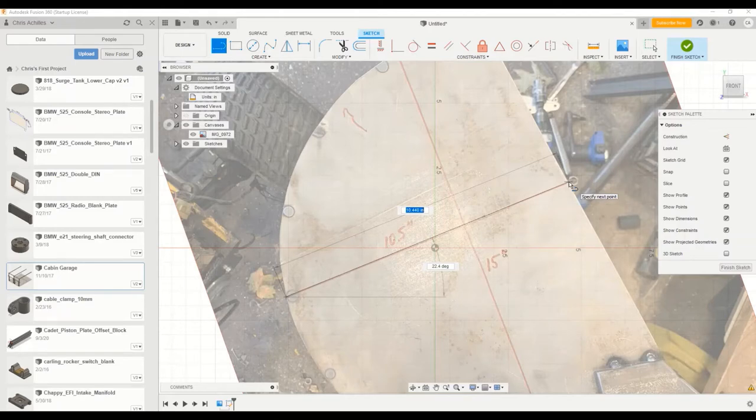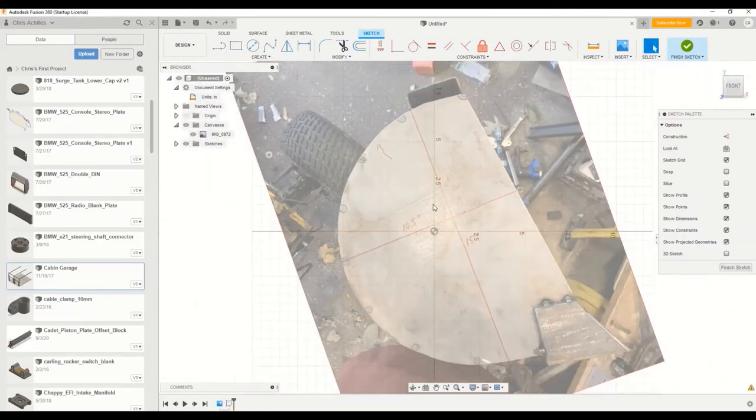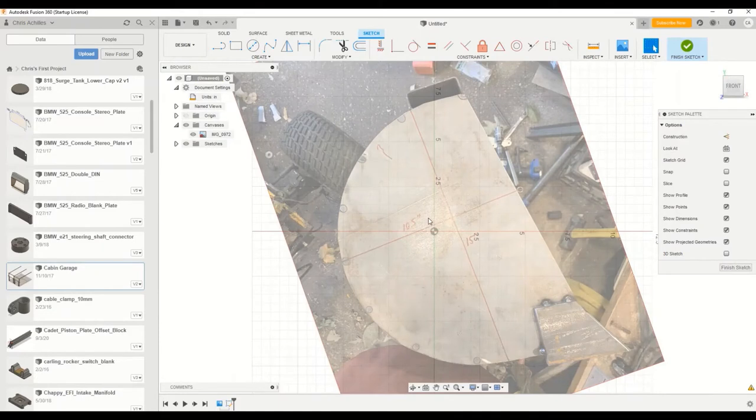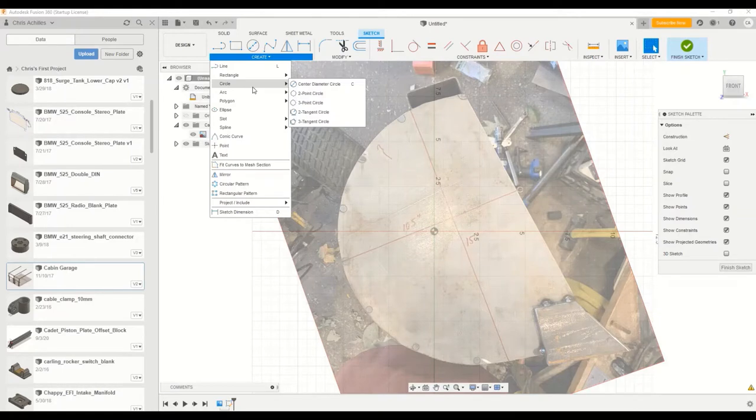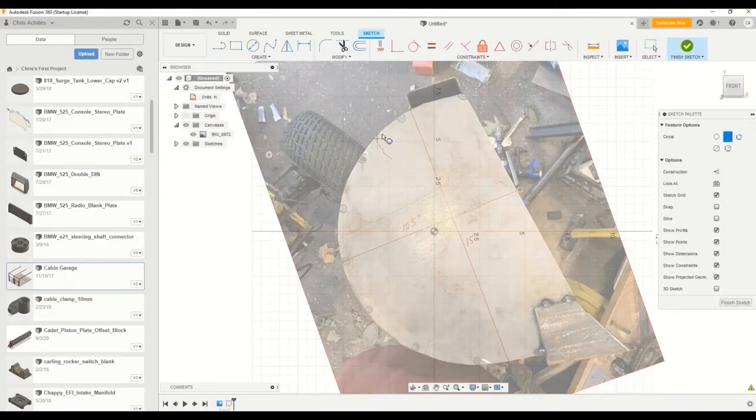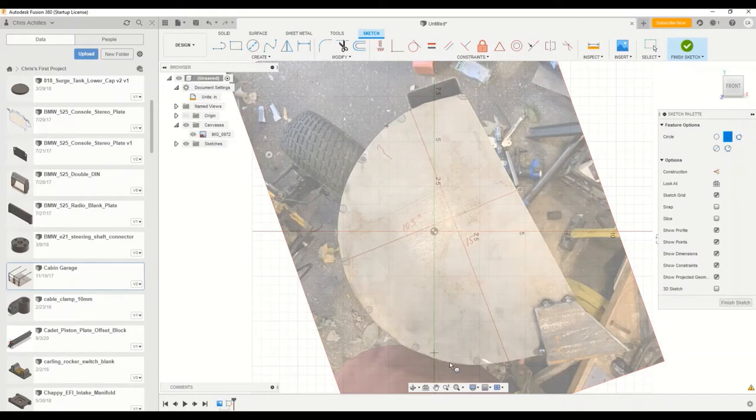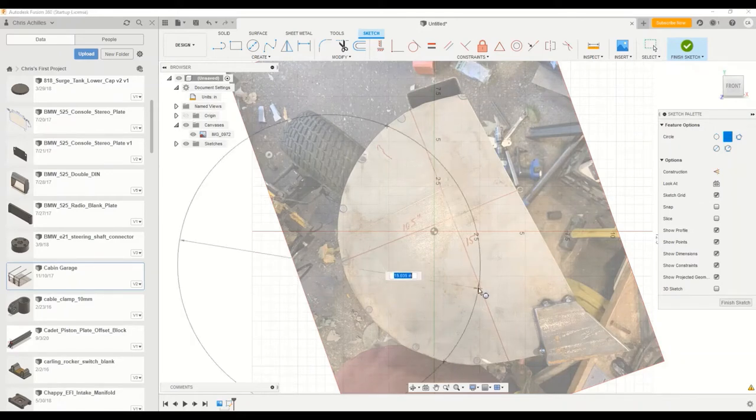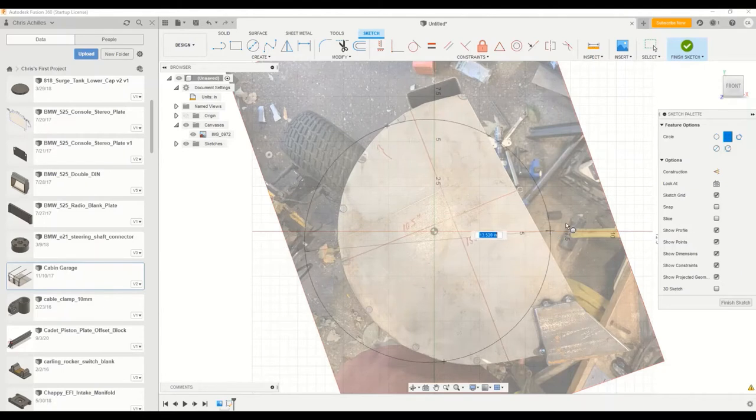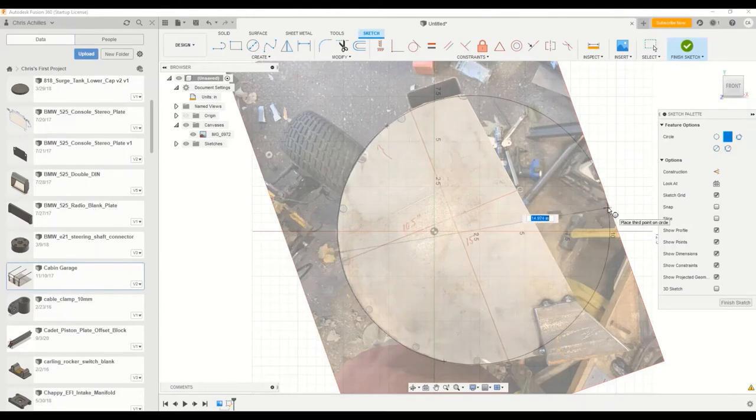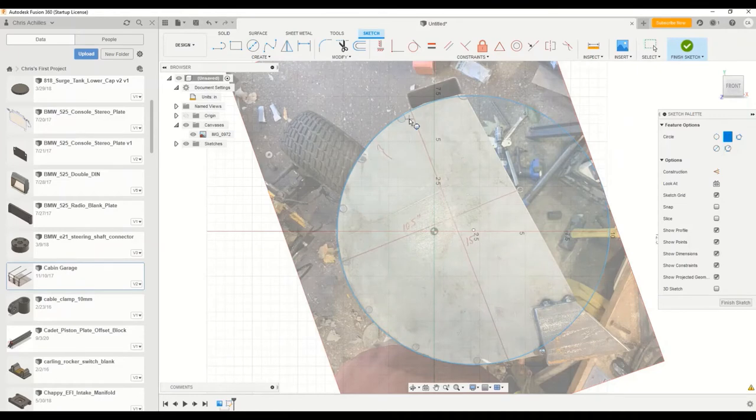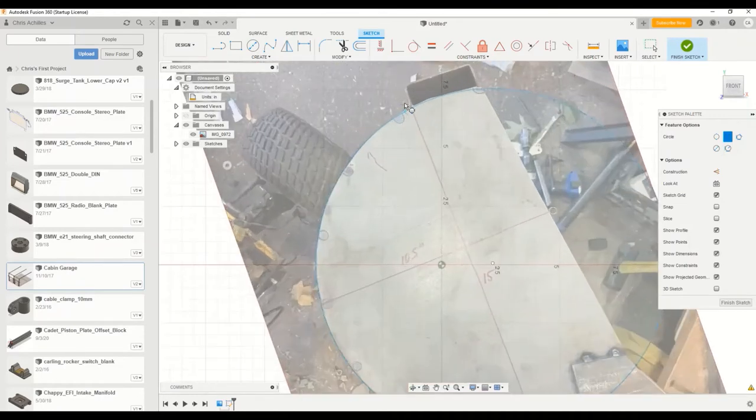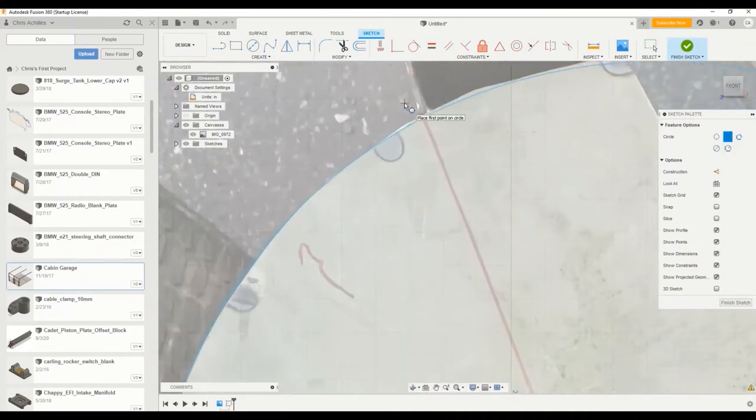At this point I'm going to trace the back side of the bucket. I'm going to create a three-point circle. I'll pick two points on the bucket circle, then place the third point once I can drag the curve to match. Since we did this on the rollers we've got a pretty good curve, but at the ends it doesn't get quite exact.